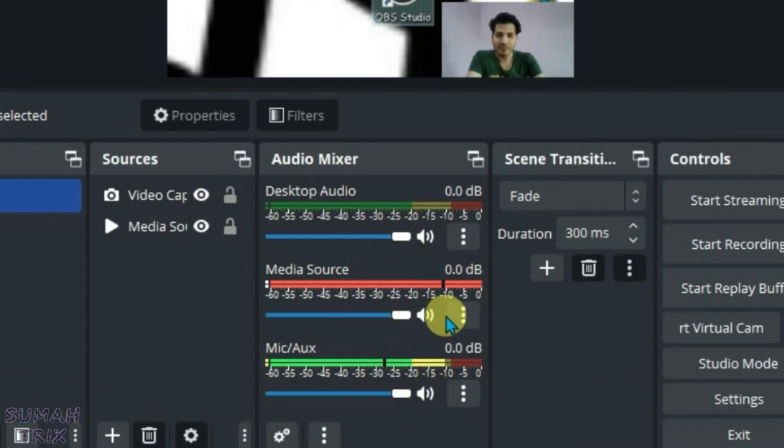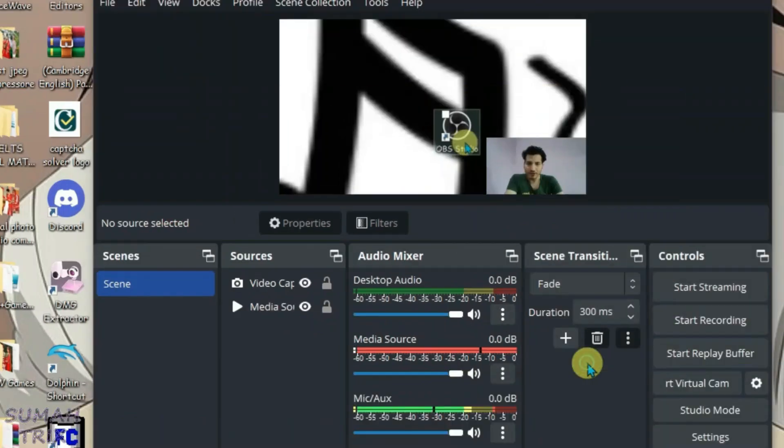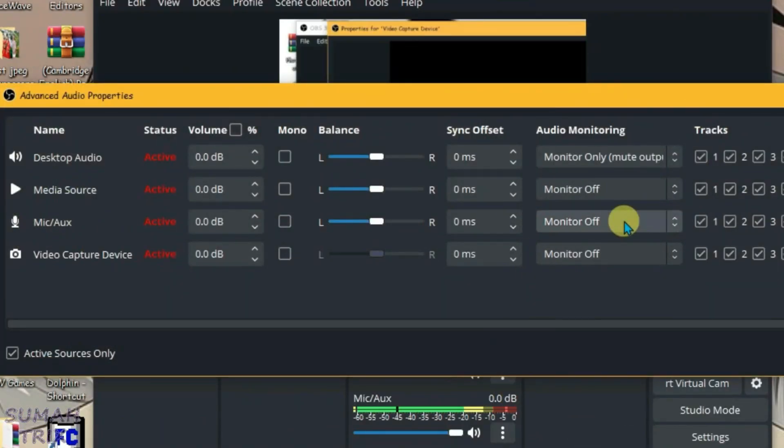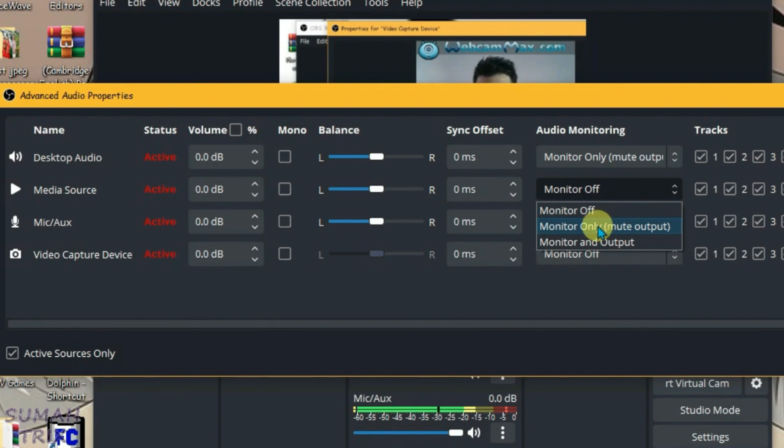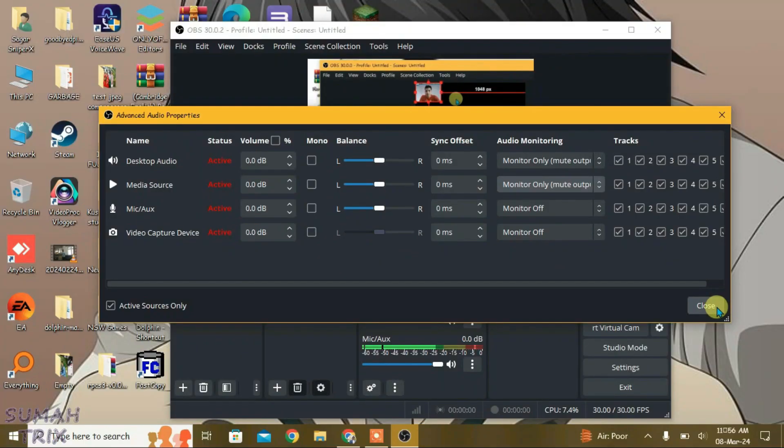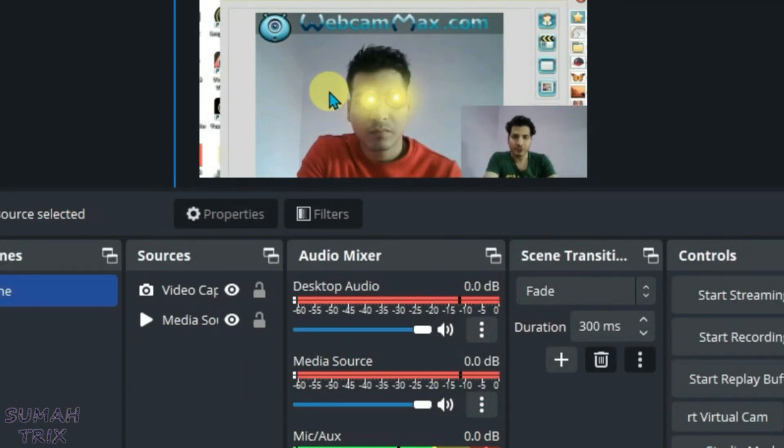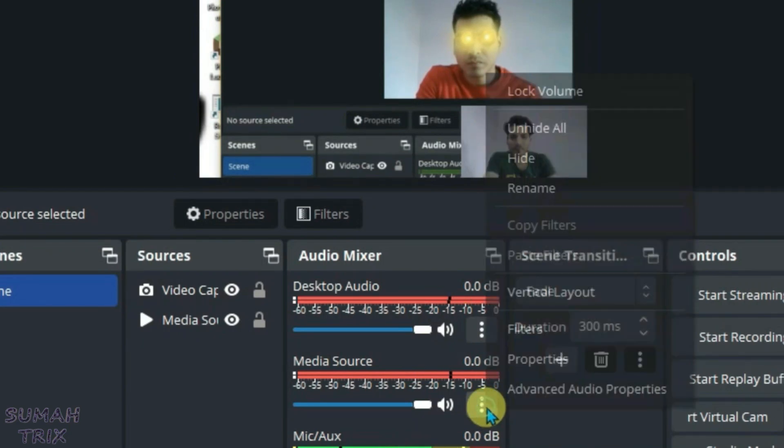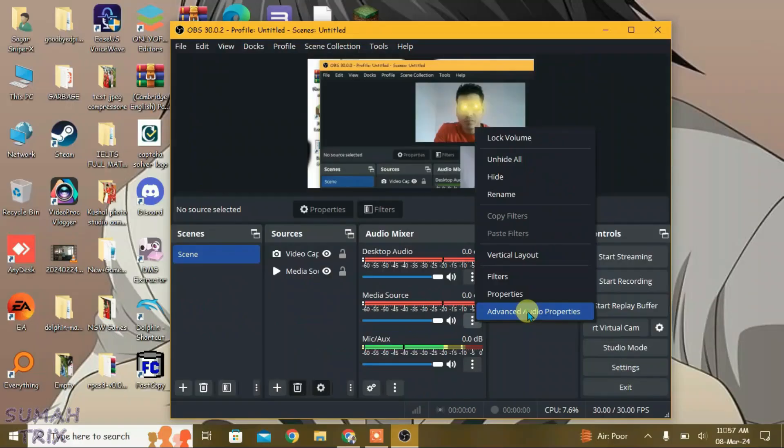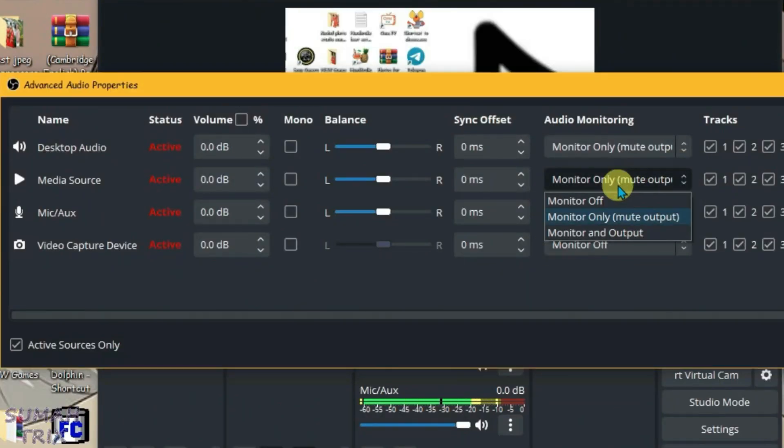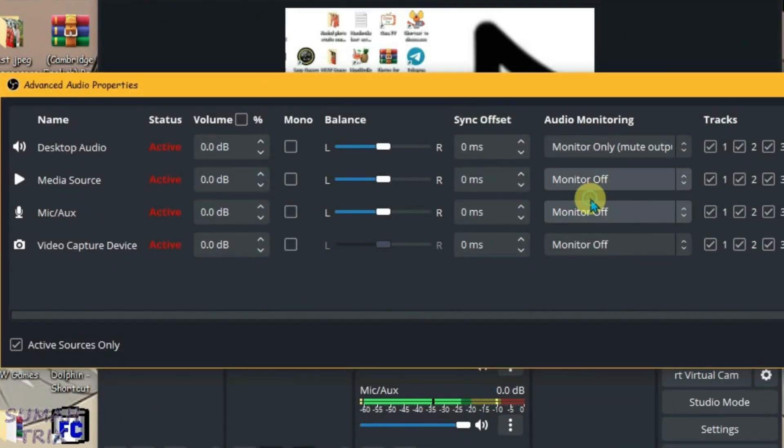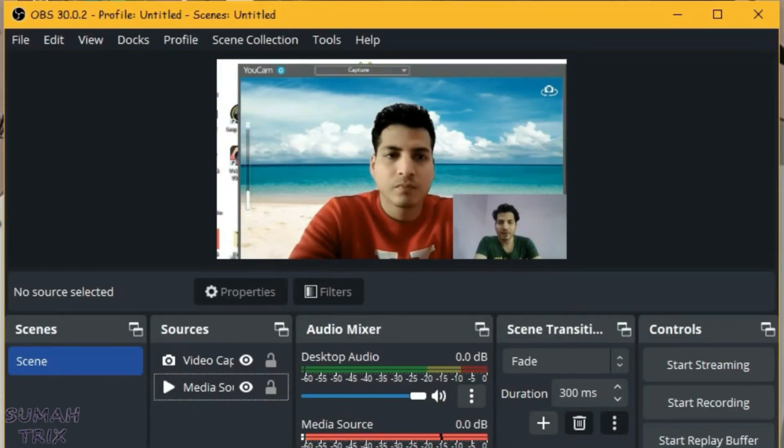Now we're going to check if the media source is working. So click on three dots here. Go to advanced audio properties and we're going to monitor the audio for media source. Click on monitor only. As you can hear, the audio of media source is working properly. I'm just going to turn off the monitor now. Advanced audio properties. Turn off monitoring for media source and close. Everything is working fine right now.